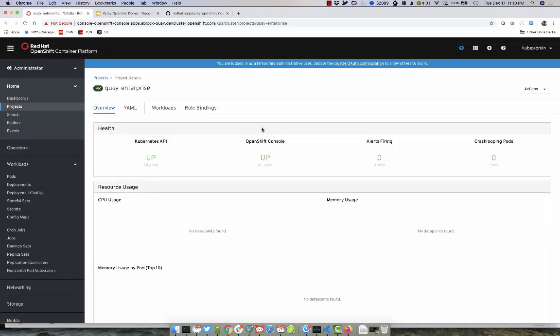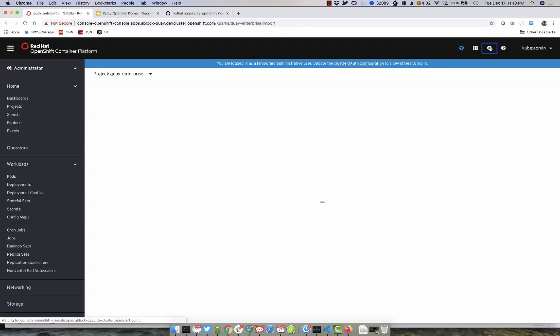Once we have a new project created, we must then create an ImagePullSecret that has our credentials to authenticate and retrieve images from Quay.io. Let's go ahead and create that ImagePullSecret.